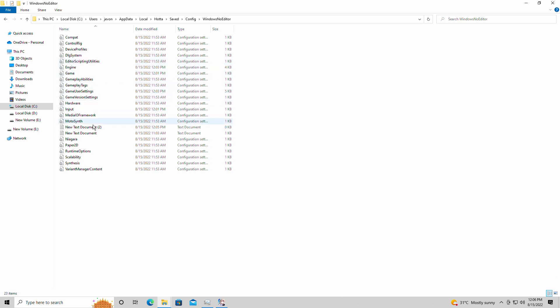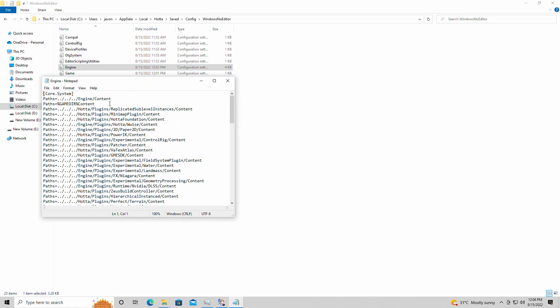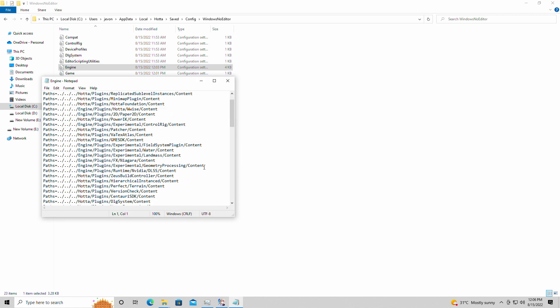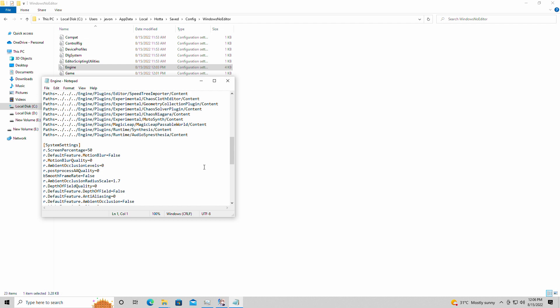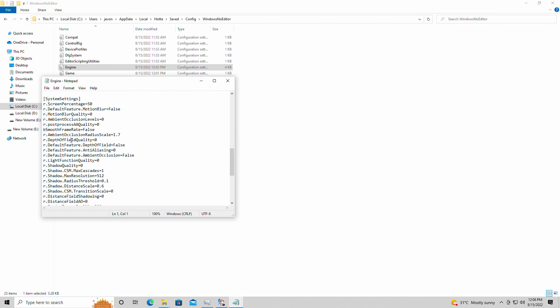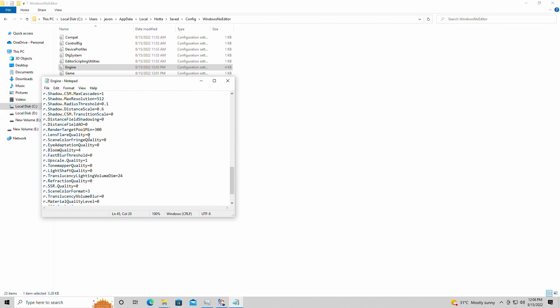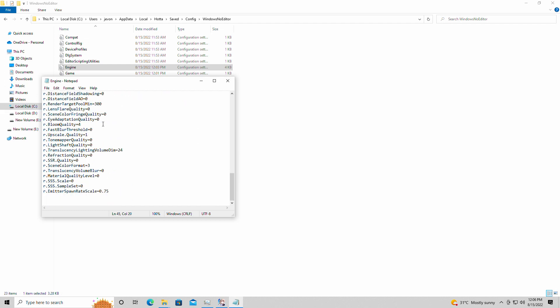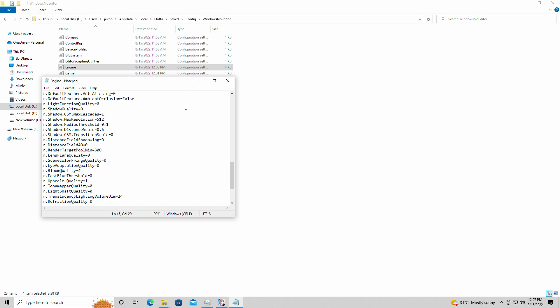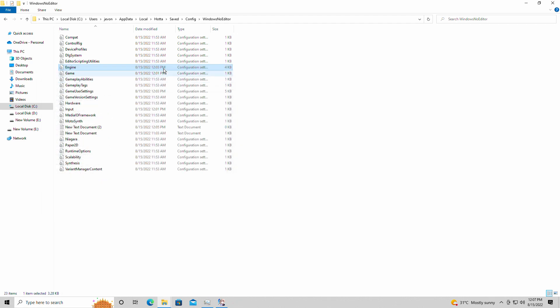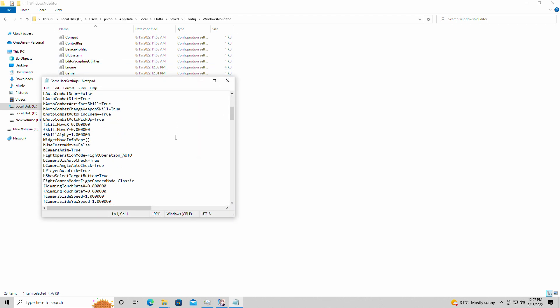We're going to go into here. And I'll have this linked in the description down below for you. This engine file here, which drops the resolution of the screen to 50%, disables and drops down some settings as well. I'll have all that listed in the description for you.